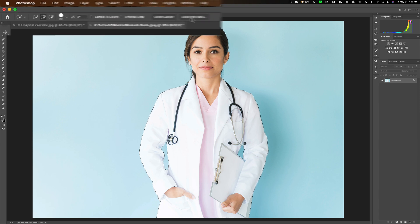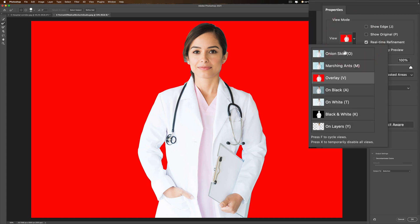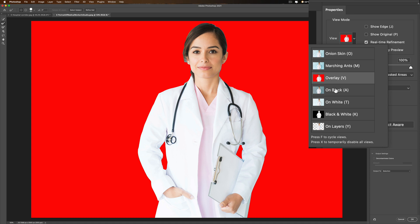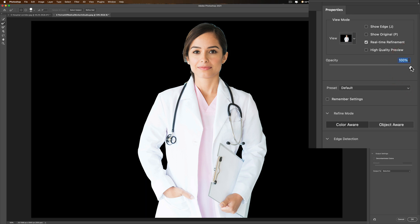Next we're going to go to Select and Mask. Right now I have it set up so it's on a red background — that's the view mode. If you click there you can see there are different backgrounds: onion skin, marching ants. I usually use the red overlay, but some people like it on black. At times when I'm clipping people out from red backgrounds, I'll go to the black background, turn up the opacity, and that helps me see the edges and make sure I'm getting a nice clean cut.